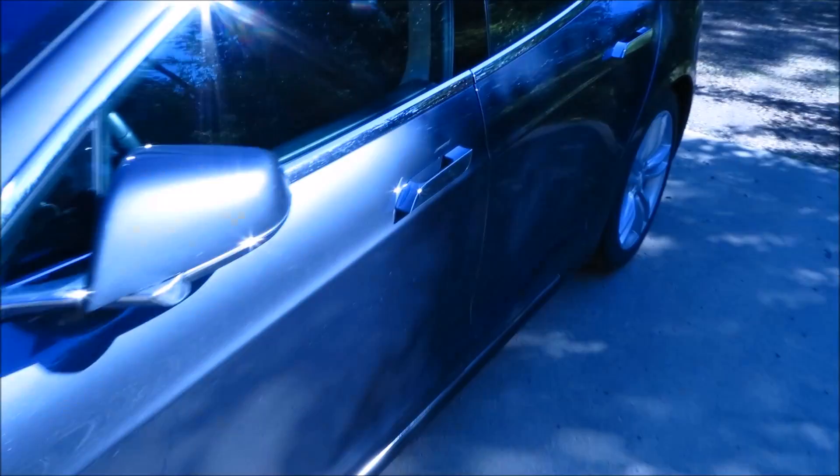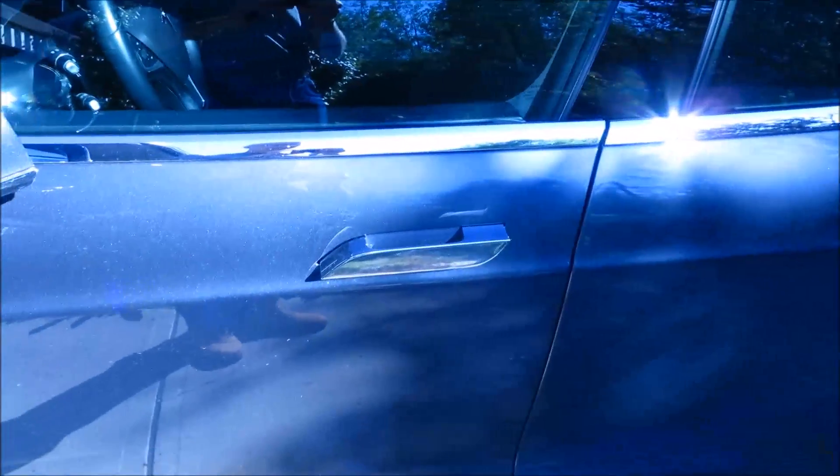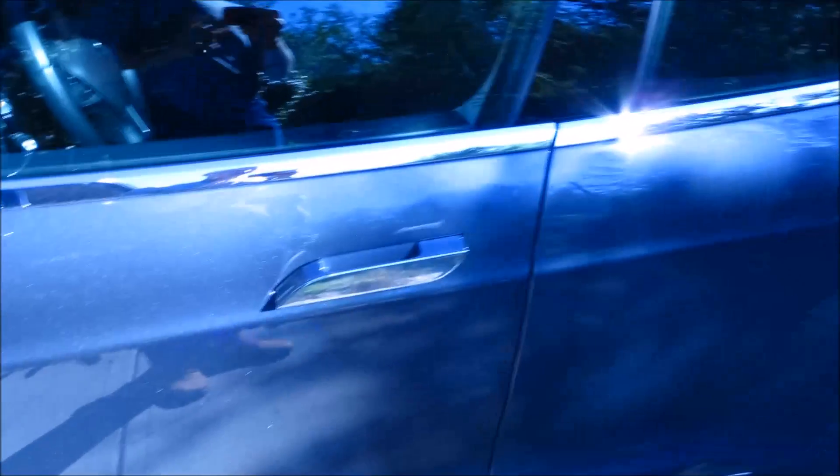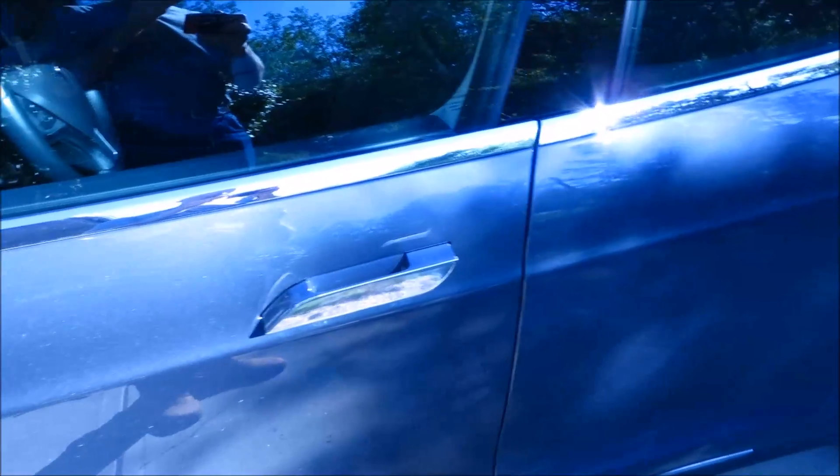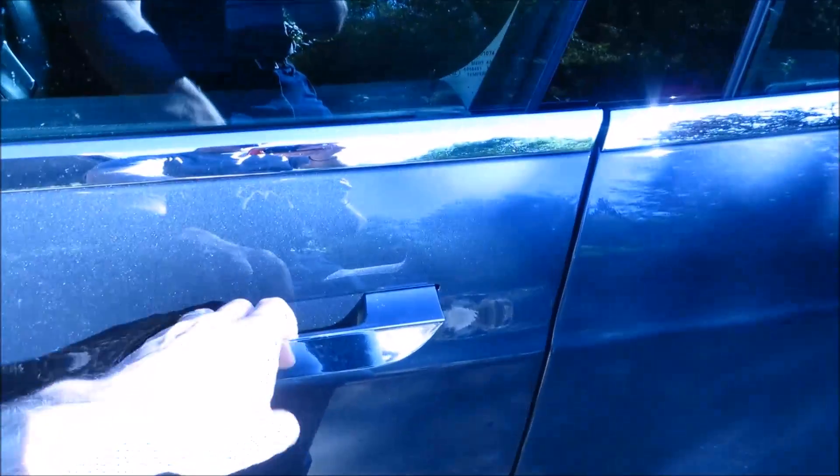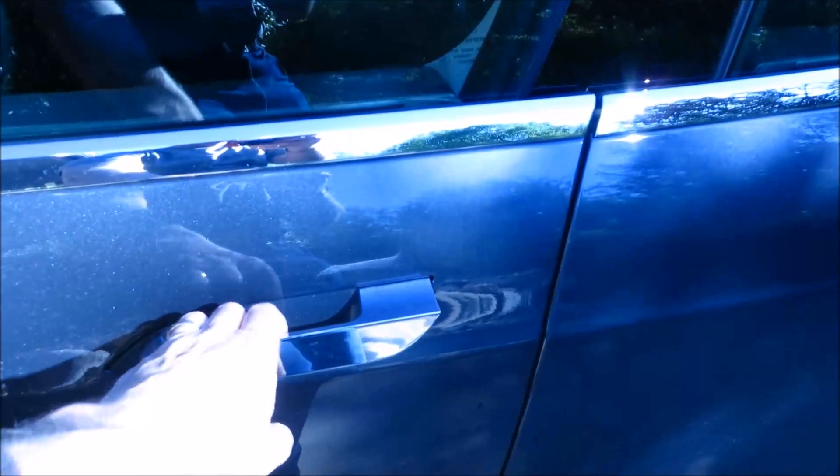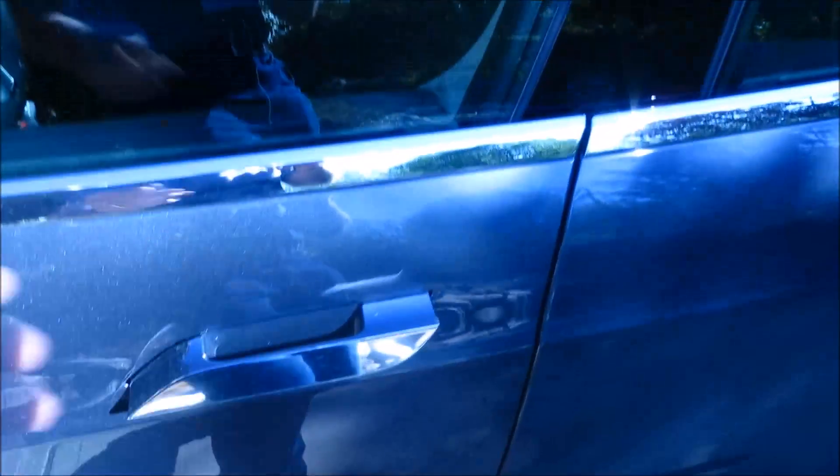This video addresses the problem of what to do when you walk up to your Tesla and all the door handles are presenting normally, but one of them when you grab it and pull does nothing.